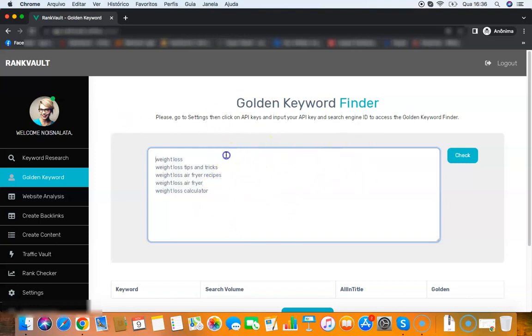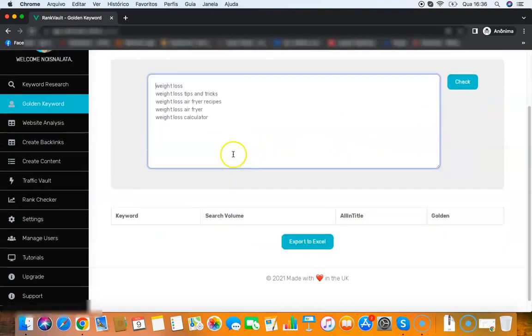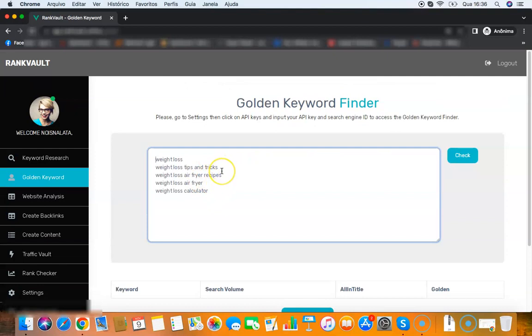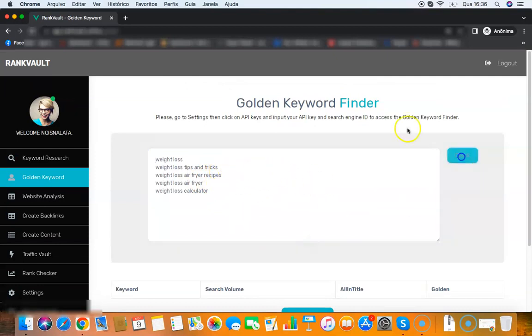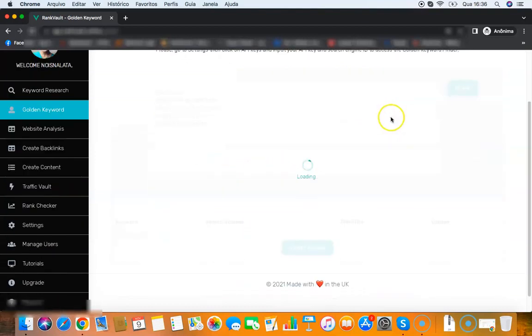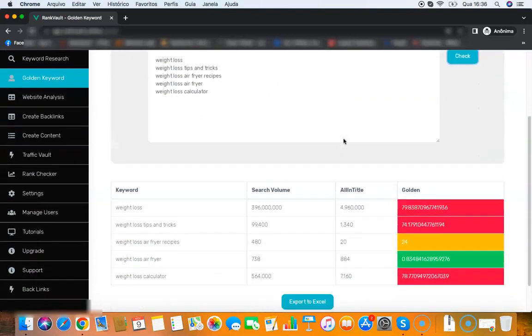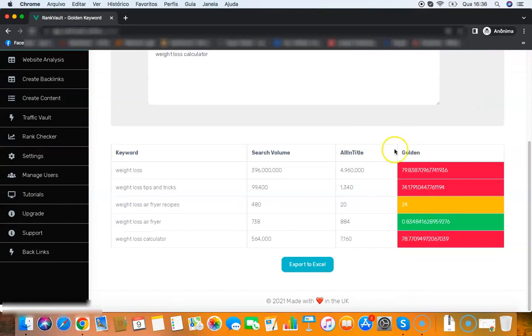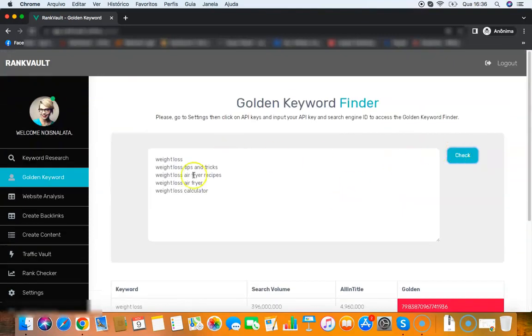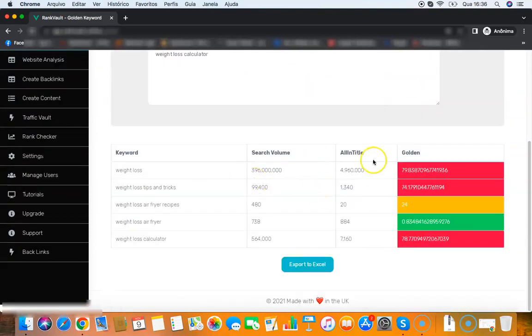Just to show you this, I'm gonna check out those keywords here. All I need to do is check if those keywords are easy to rank for. Remember that you can add any keyword here, then you click check and the software will find the easy keywords to rank.